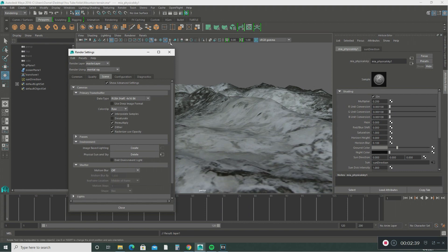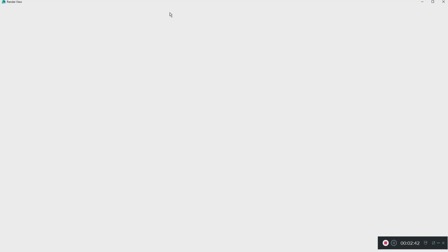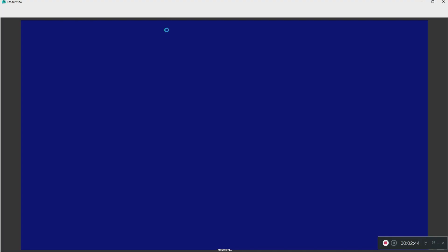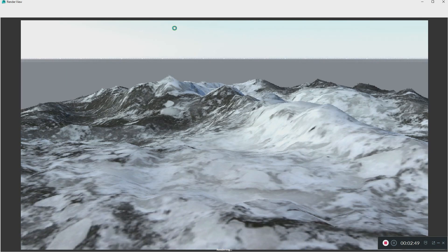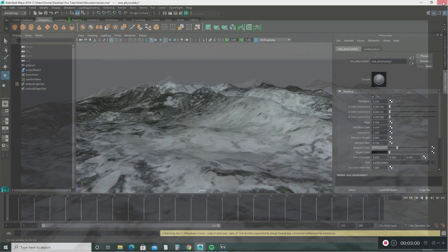Let's do a quick render. There you go — you have a physical sky! If you want to get rid of the grey you see in the background, go down to where it says 'Horizontal Height' and make that minus one. Then do another render.